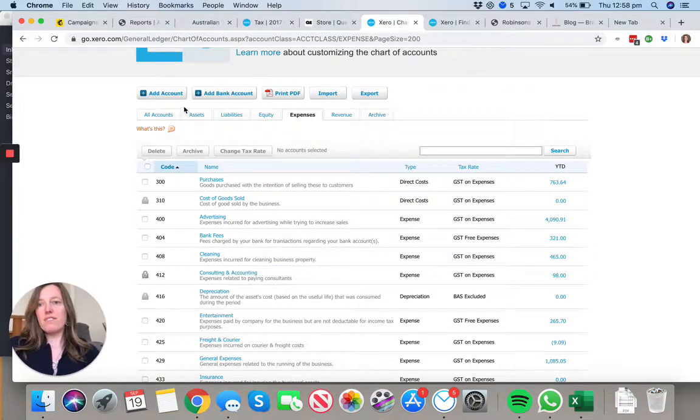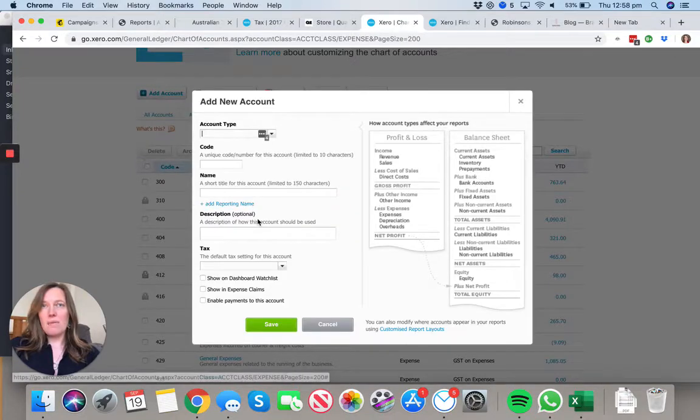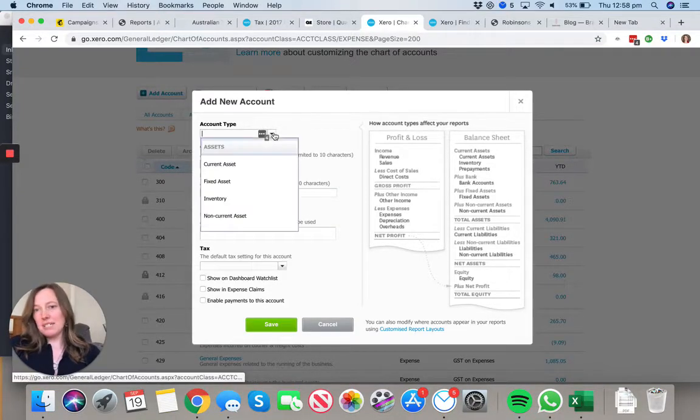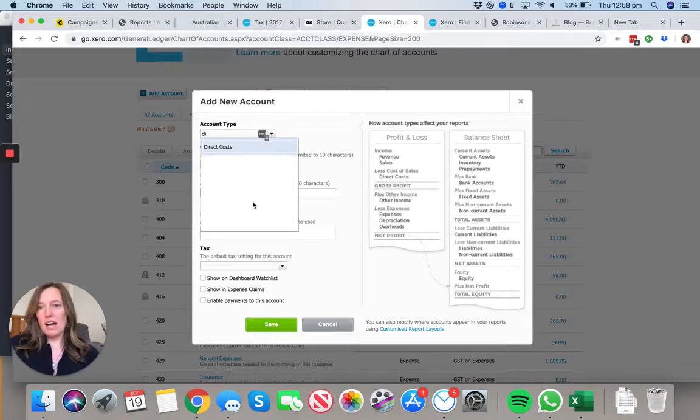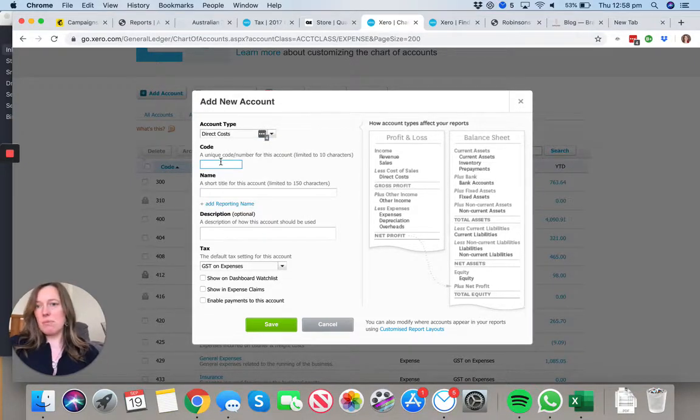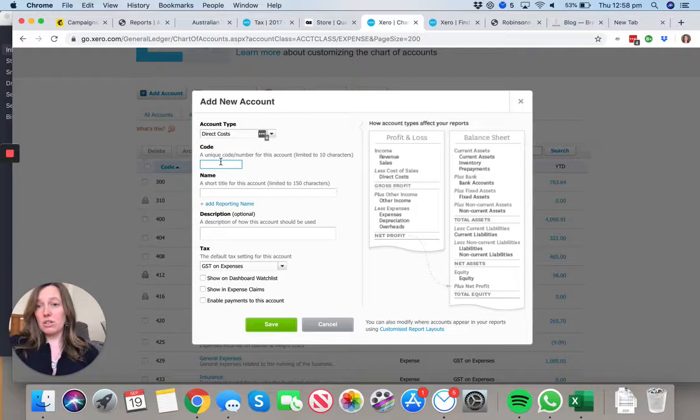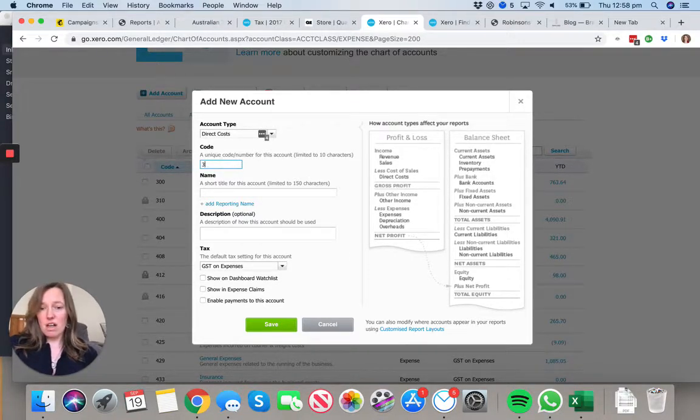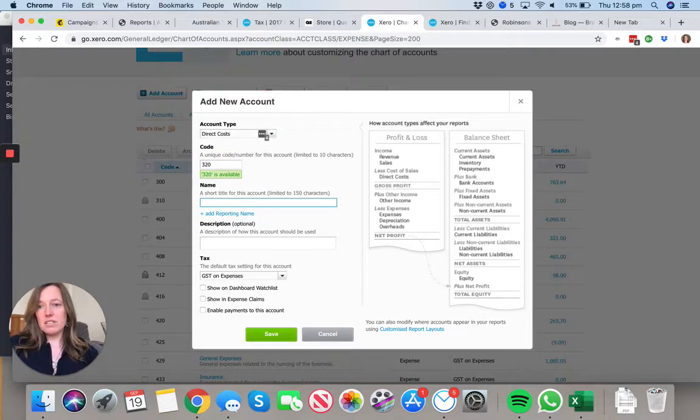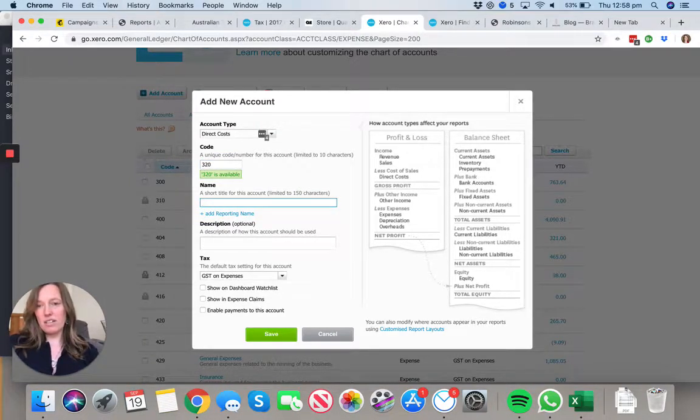The first one we're going to add is our direct cost, which is Reimbursable Client Expenses. This is whenever you've paid for something on behalf of a client. An example might be if you're a web developer and you purchased a domain name on behalf of a client and you want to recover that cost. This is really valuable because it helps you keep track of everything.